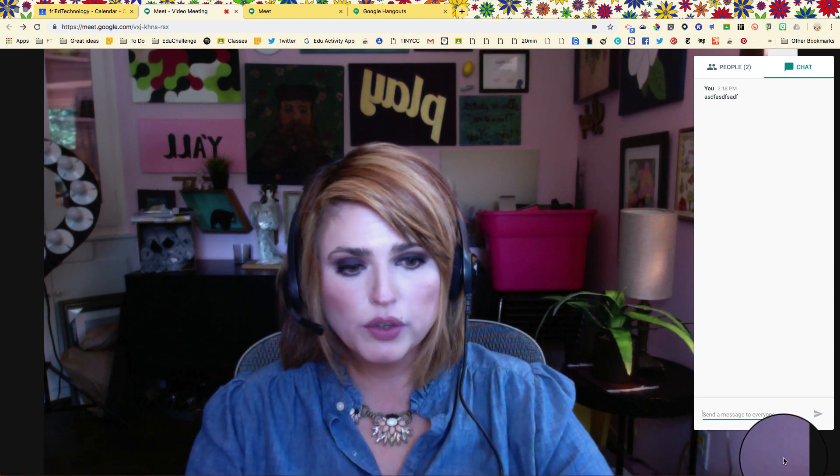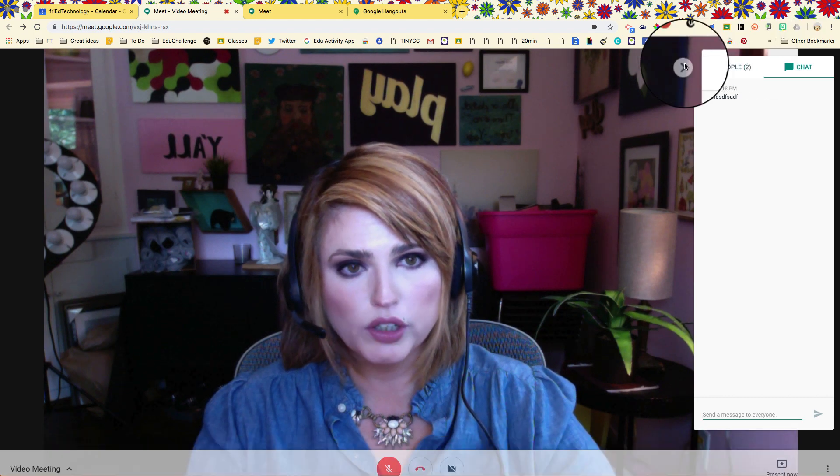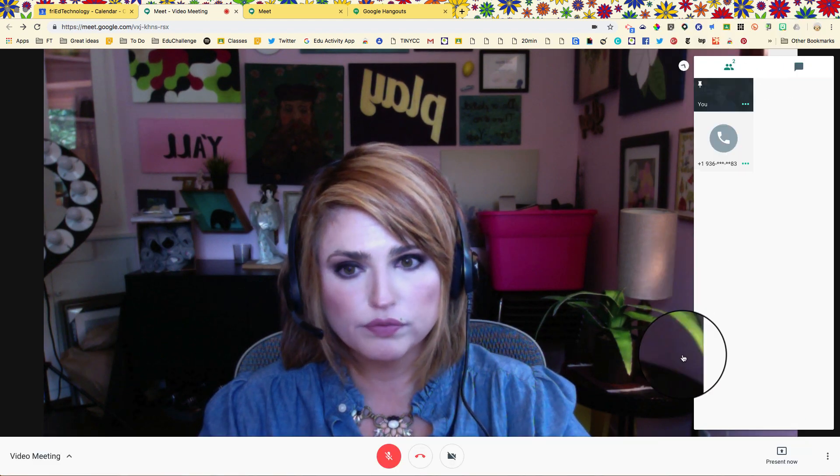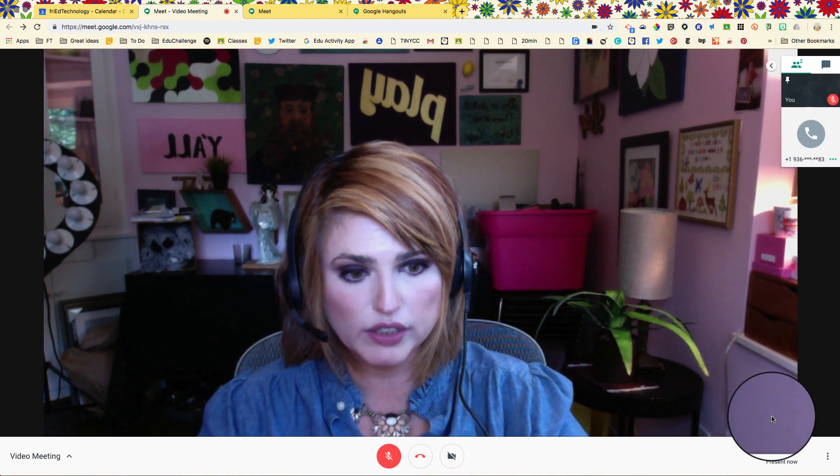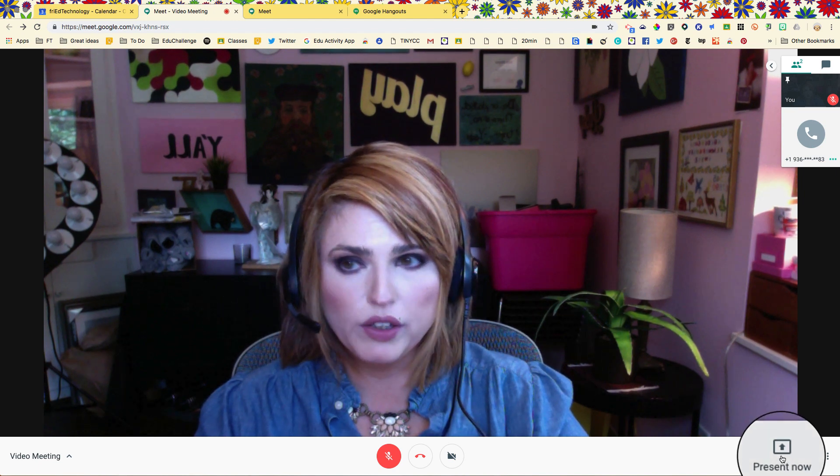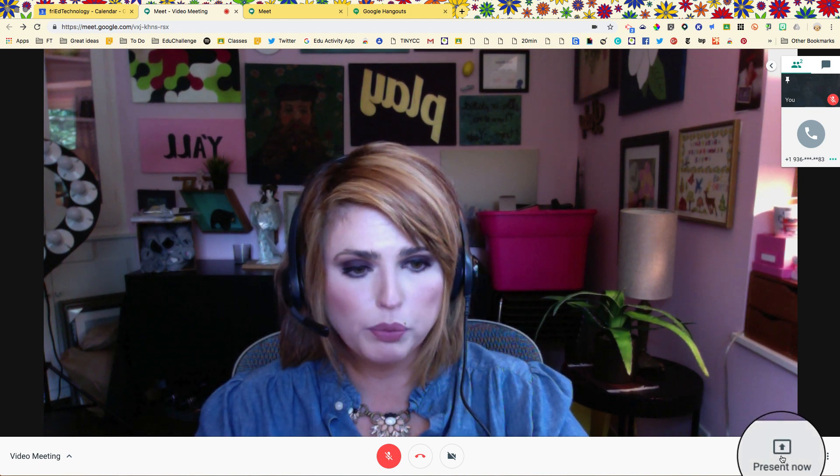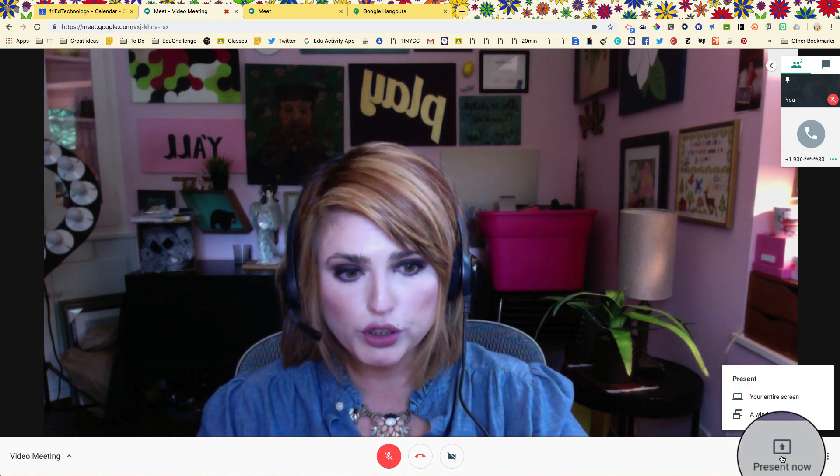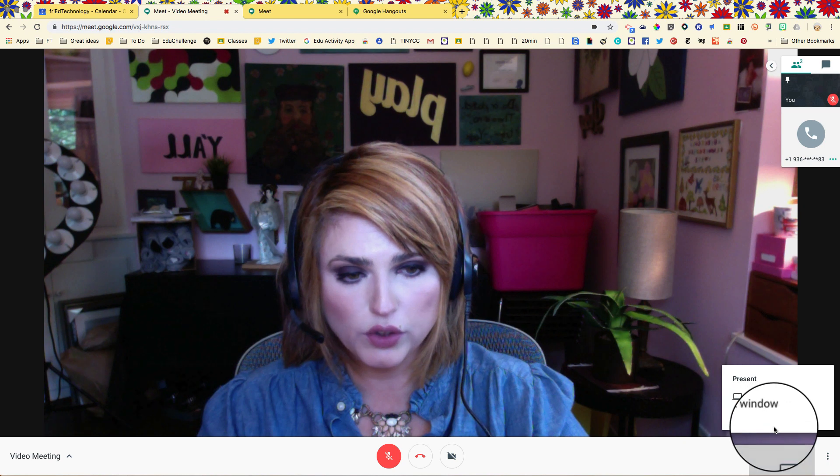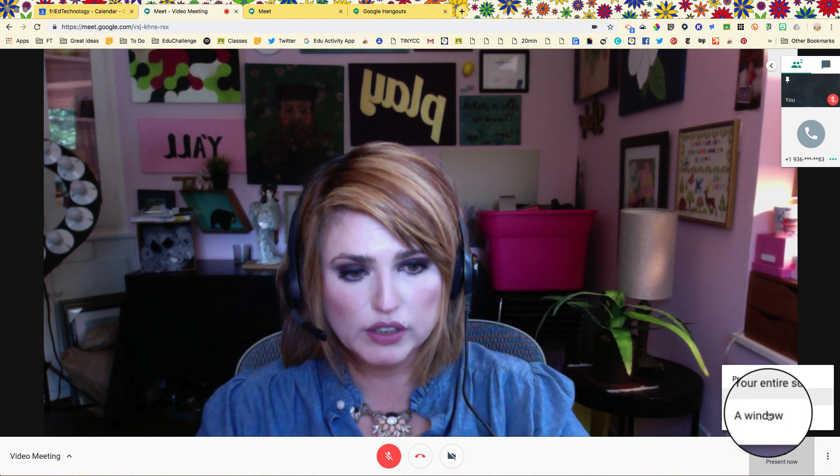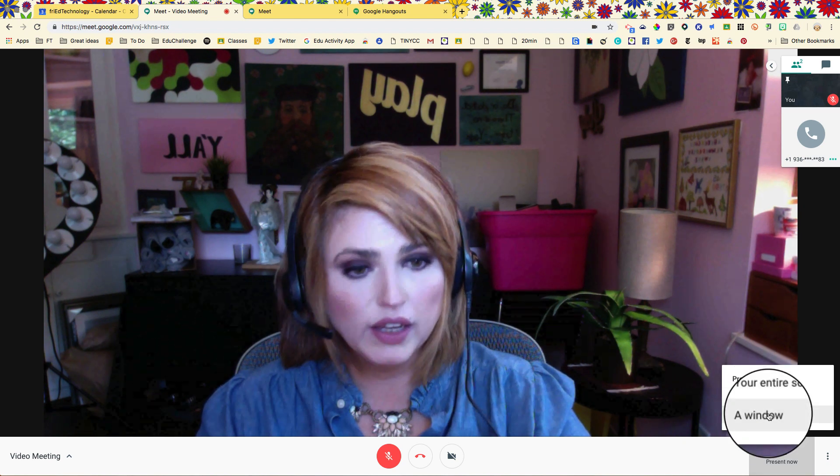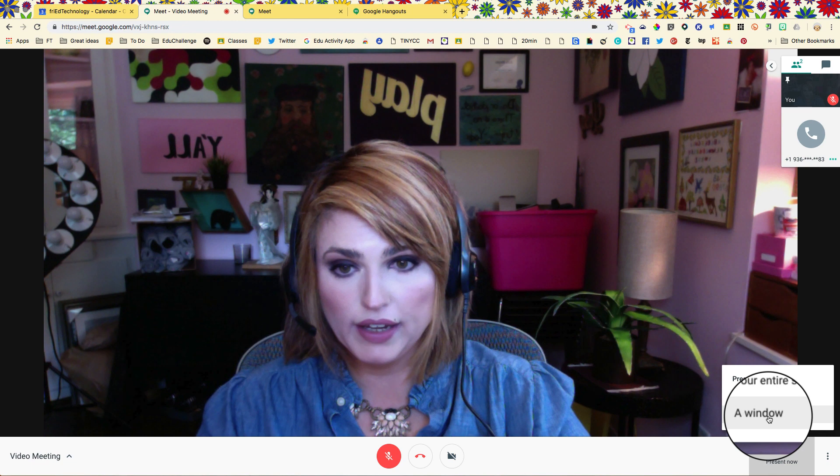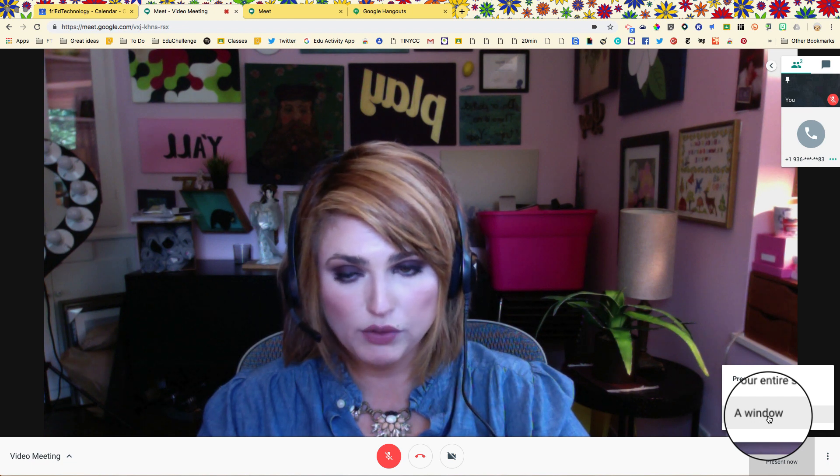I want to show you another common sort of thing that people do during meets that kind of distresses everybody. When you go to present now and you want to show your screen to another person, you can choose your entire screen or a window. Either way, if I do it like this I'm going to have a problem. Let me show you what I mean.